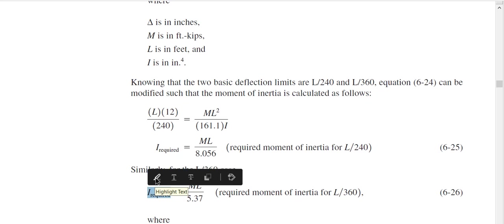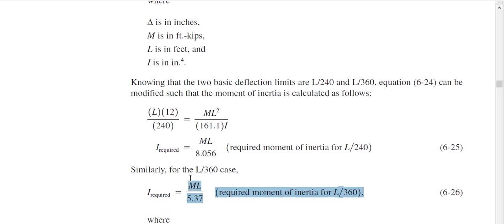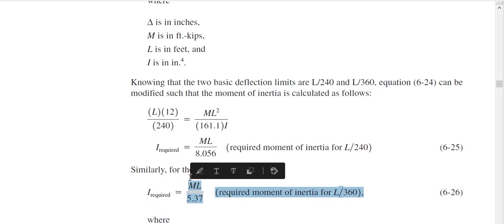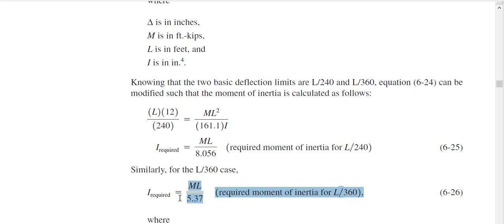The reason this is acceptable is that deflection criteria is a serviceability check — it is not a strength failure. Your beam will not fail; it is only an aesthetic issue. People do not like to see large deflection. If we use this equation, the I_required value will be reasonable. If your load actually is uniformly distributed, then the equation is perfect with no issues.